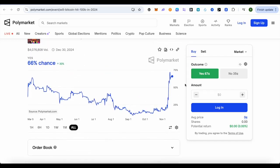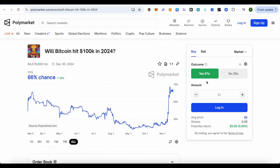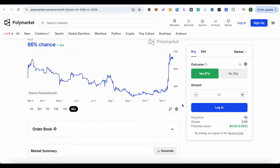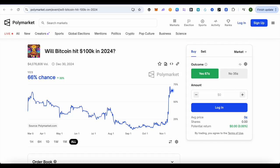You can bet on it by simply selecting yes or no, then entering the amount that you want to put on this particular bet. This way you can purchase your bet, and after the results are declared, depending on the outcome, you would get the money back.